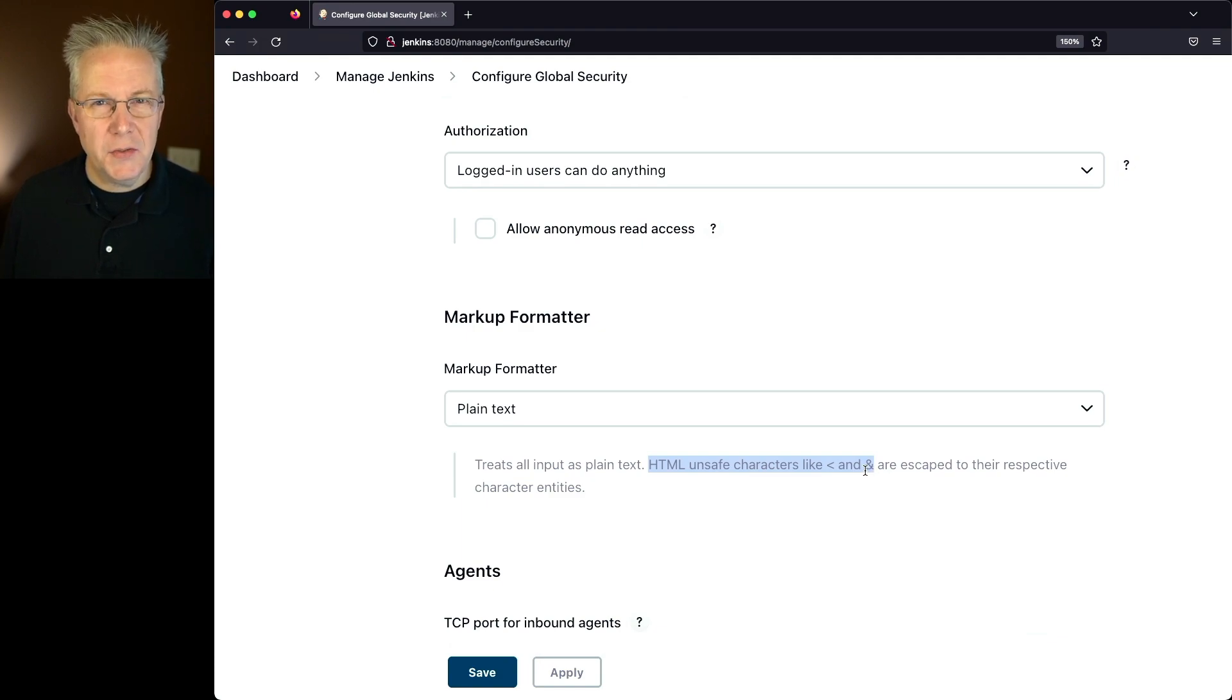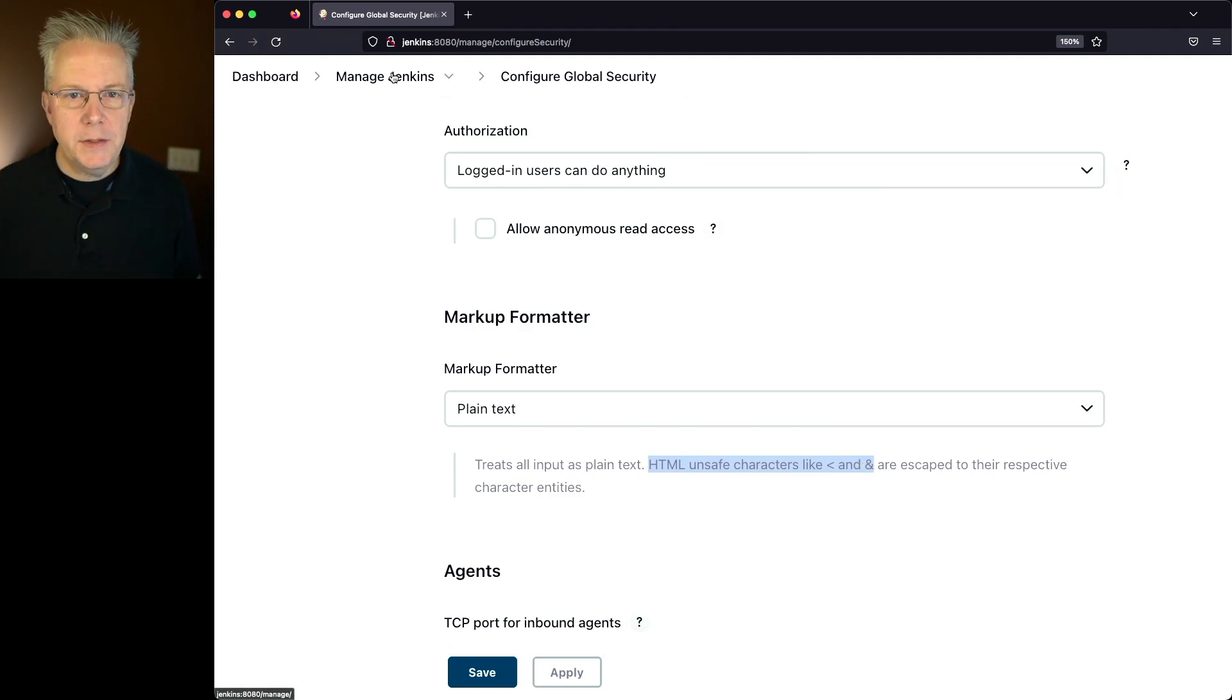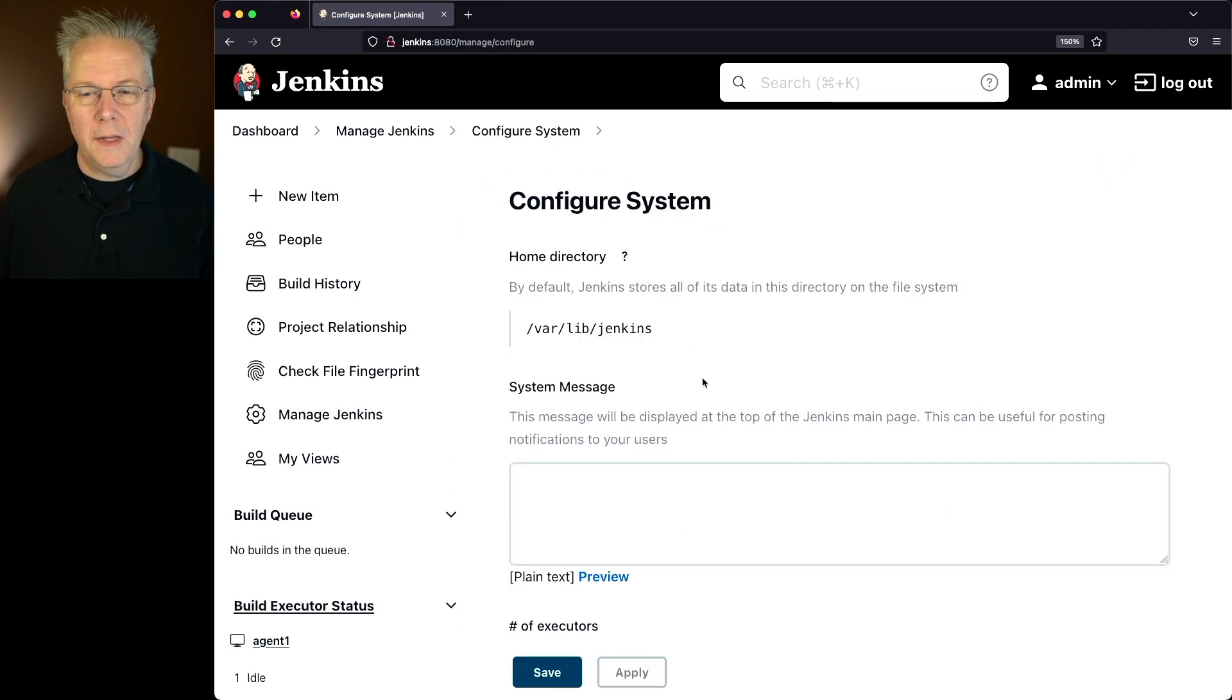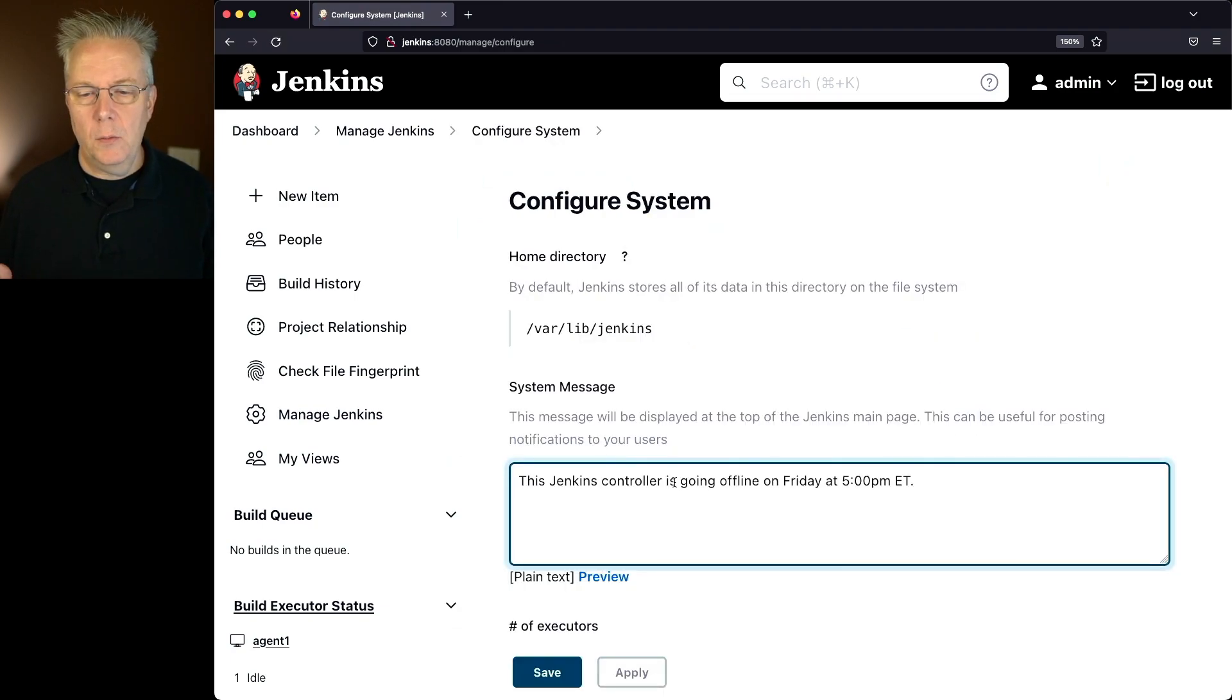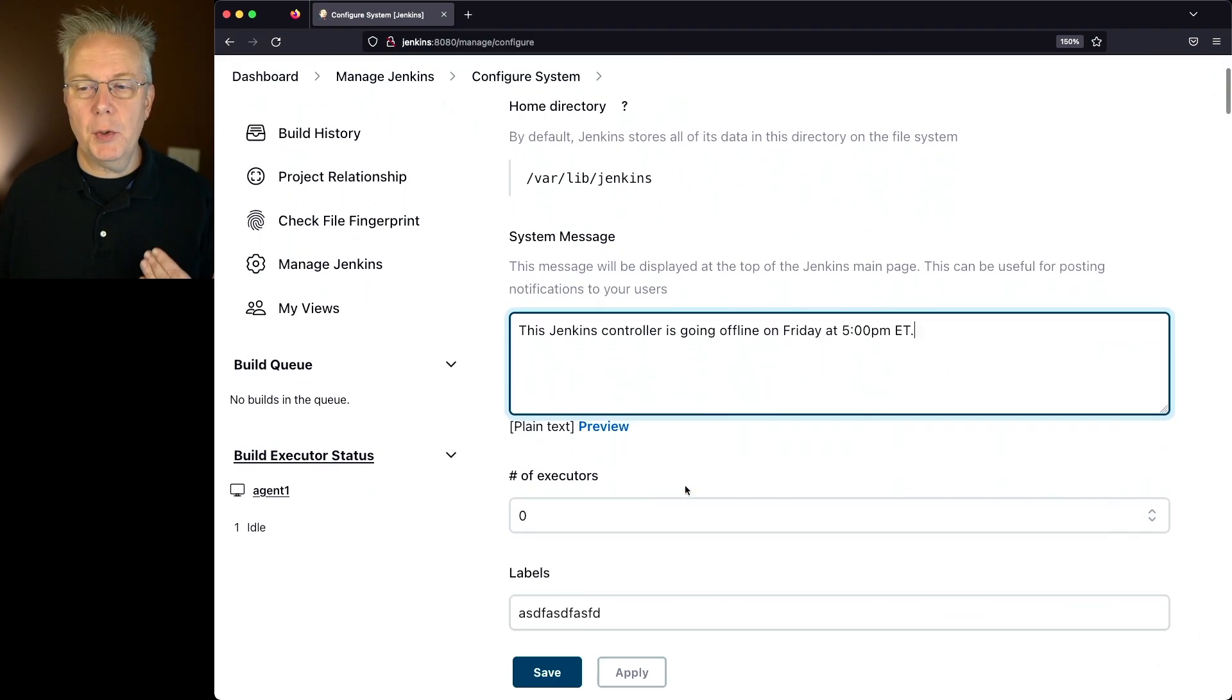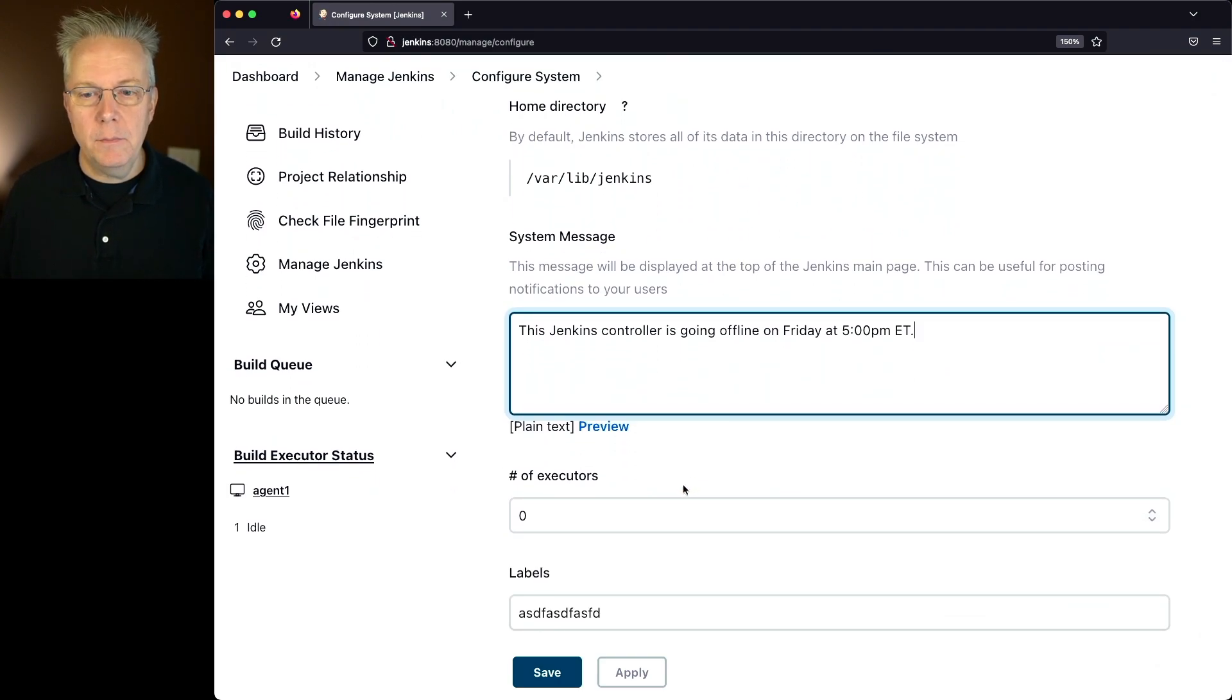So what does this really look like? If we go back into Manage Jenkins, Configure System, let's create a system message. What we have here is this Jenkins controller is going offline on Friday at 5 p.m. ET.